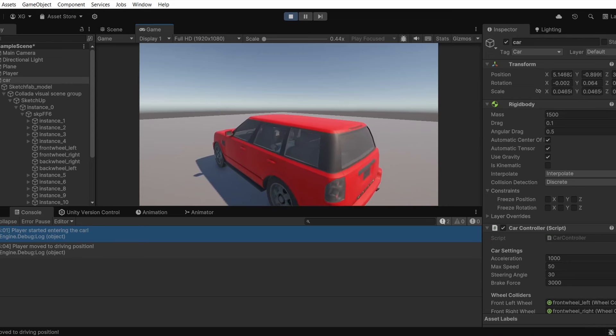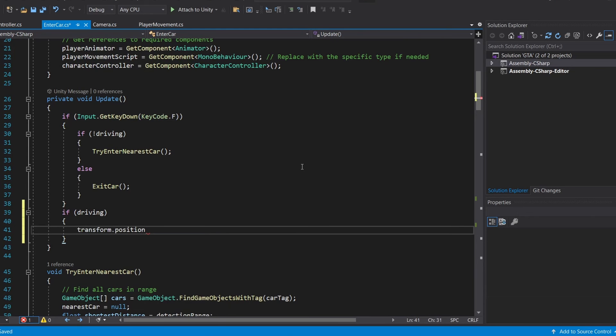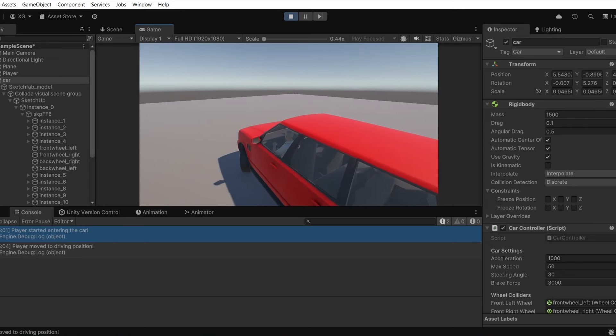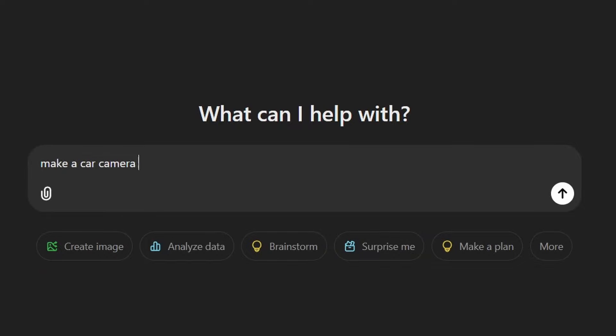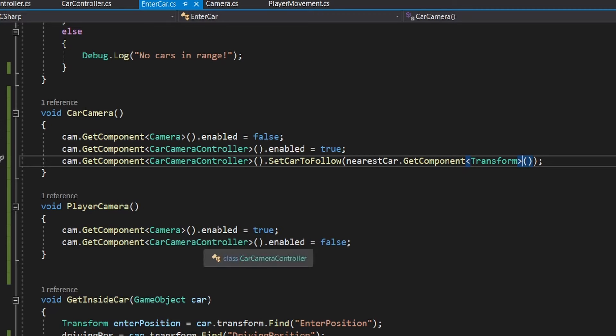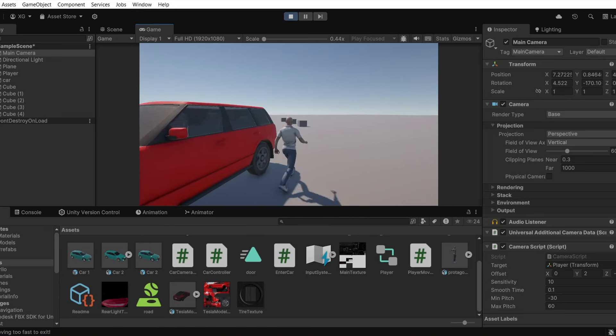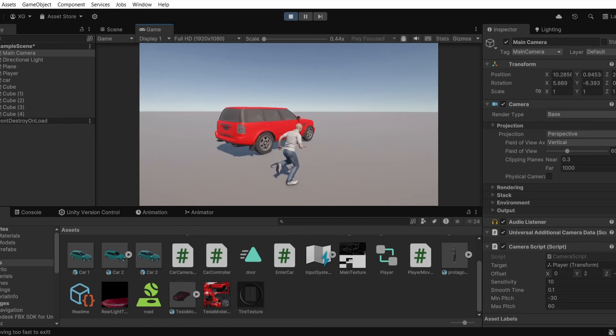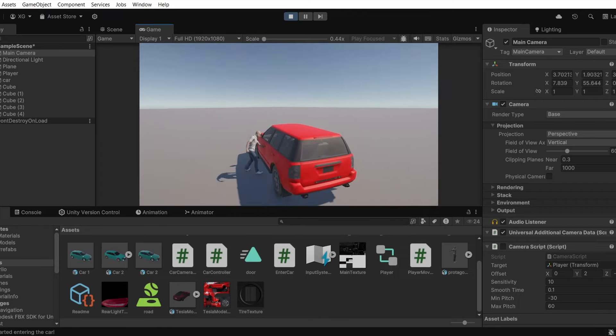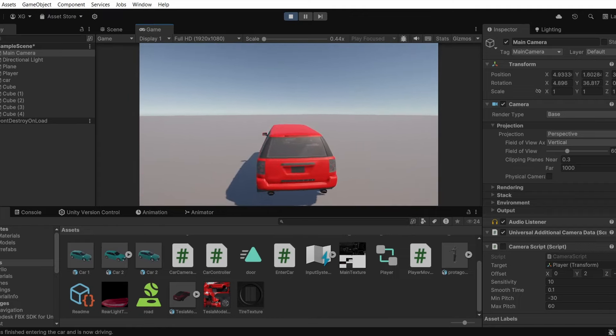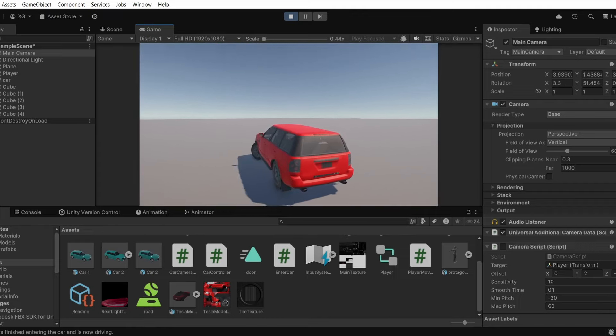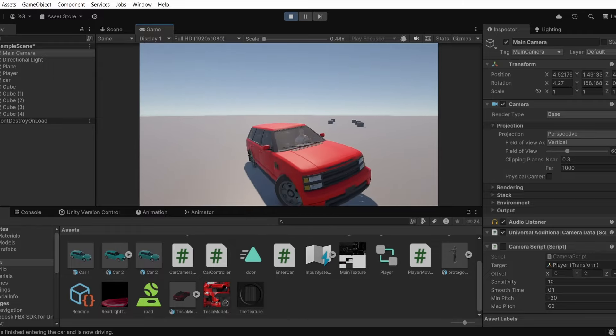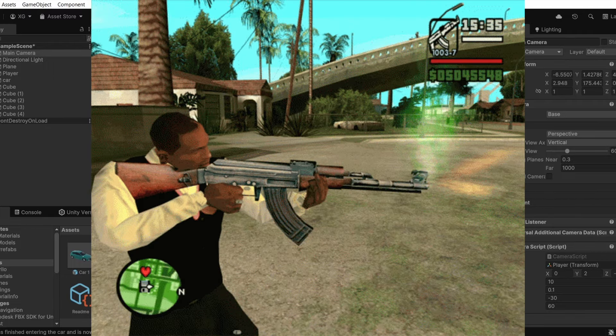I just need to attach the player to the car. For that I just put a few lines of code and now we are able to drive the car. Then I told ChatGPT to make a car camera script for me. Then in the enter car script I made the camera switch between the player camera and the car camera. Now I can walk around with my player camera and right when I enter the car the camera switches to the car view. Awesome. Now it looks like a GTA game.